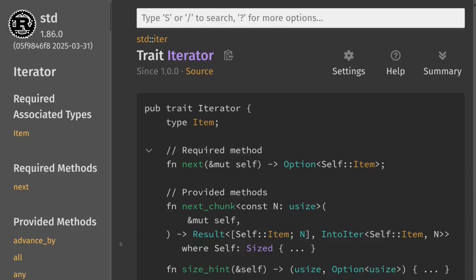Data types that implement the iterator trait can be iterated, for example inside a for loop or a while loop. The function responsible for getting the next item inside the loop is the function `next`. It takes in a mutable reference to self — the data type that implements the iterator trait — and it returns an `Option` of `Self::Item`. The loop continues as long as this option returns `Some` with a value of `Self::Item`.